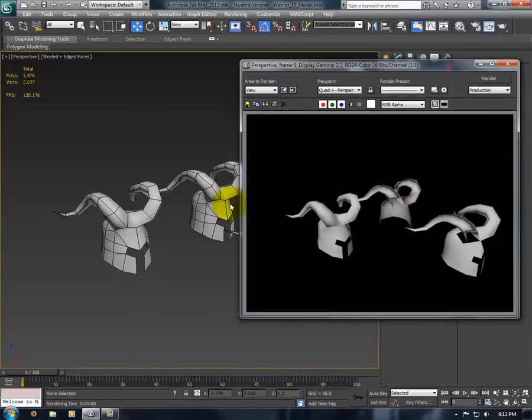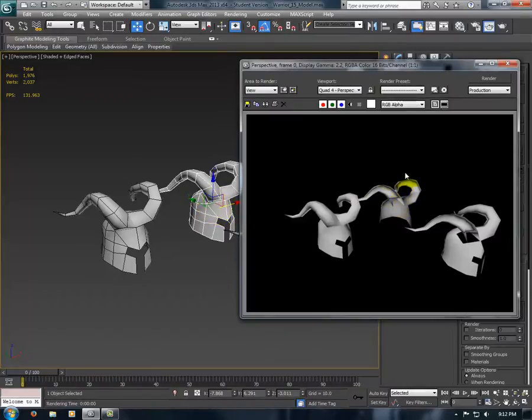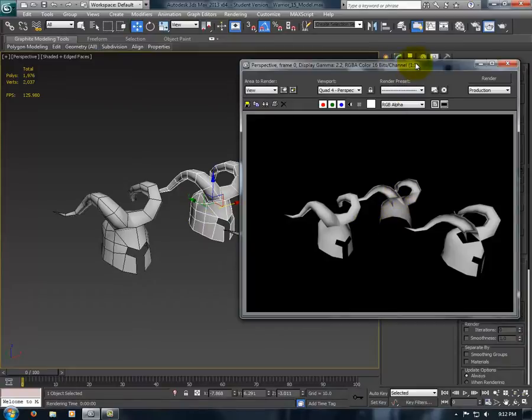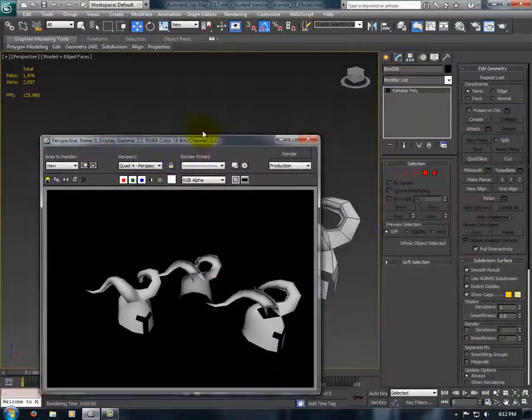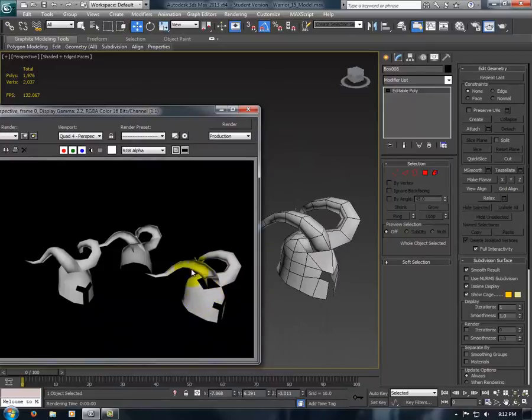On this object, all the normals are backwards, so you can see the polygons on the front are all see-through. And on this one, only part of it is backwards, and you see there's a hole there, and it just looks really bad.